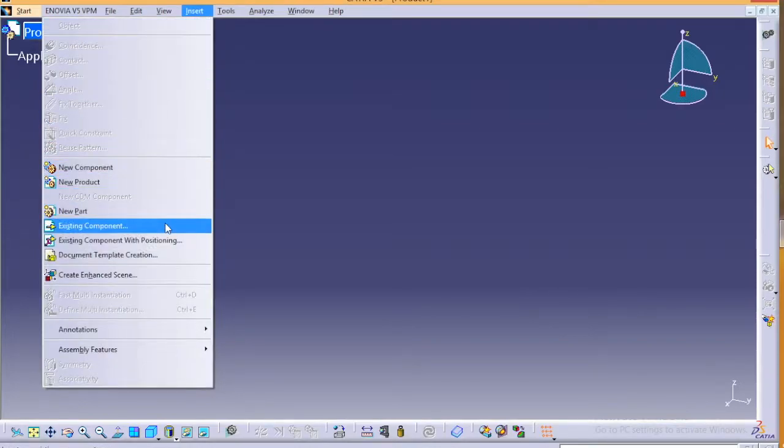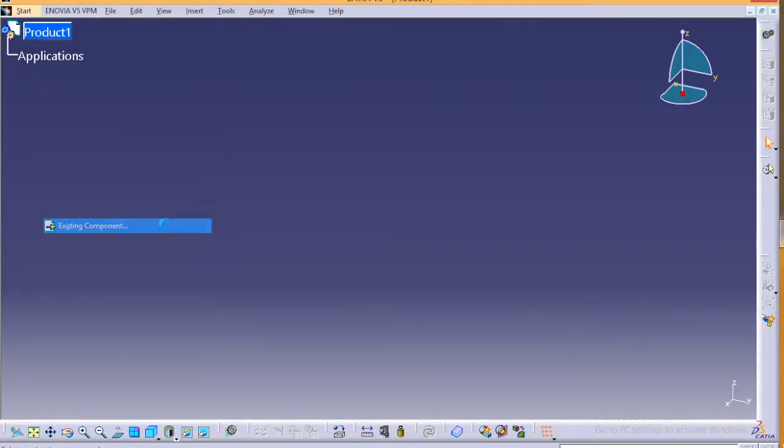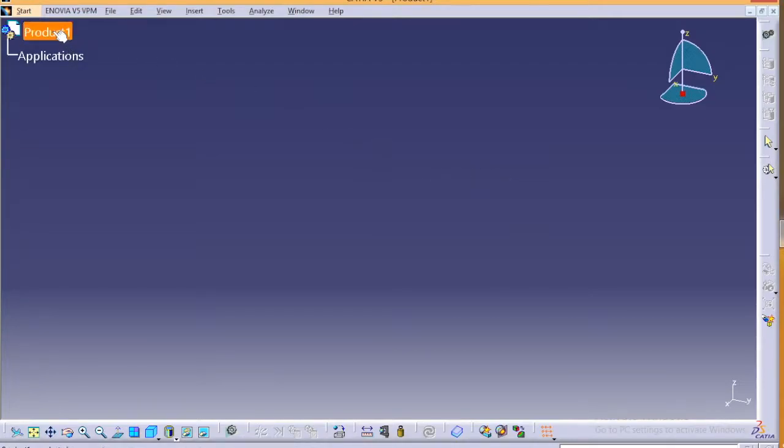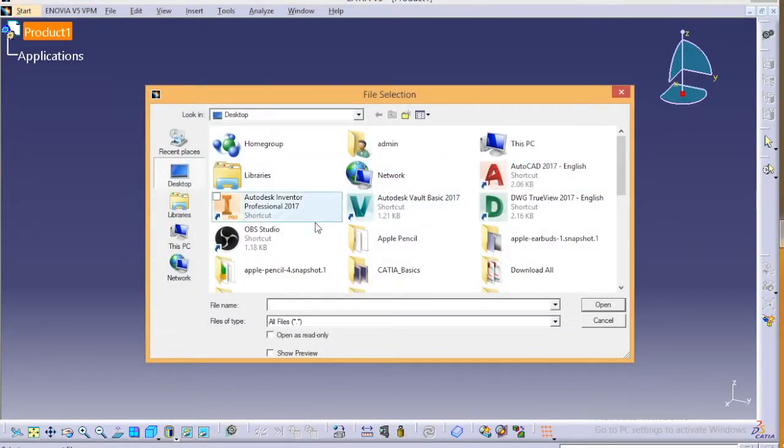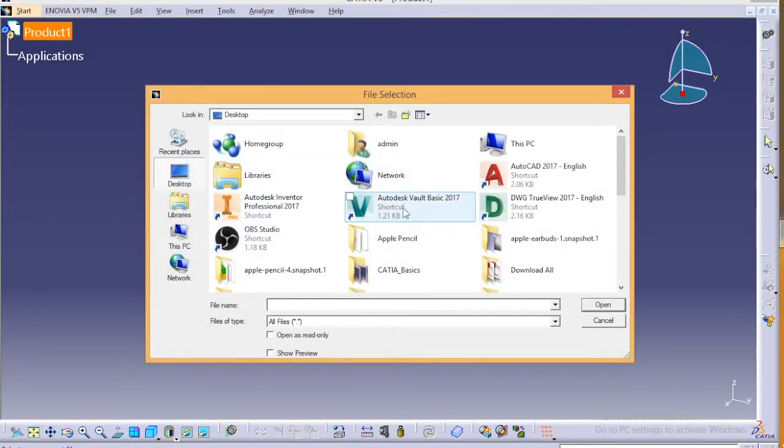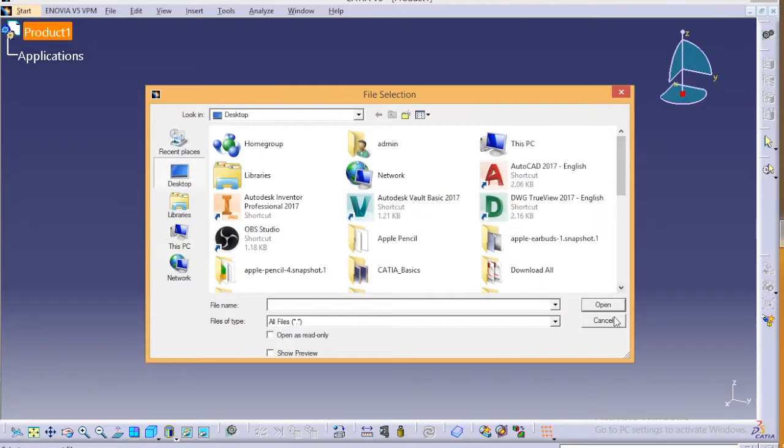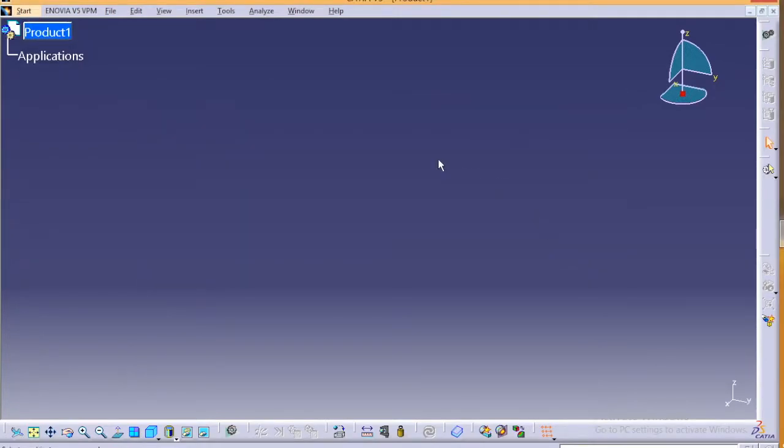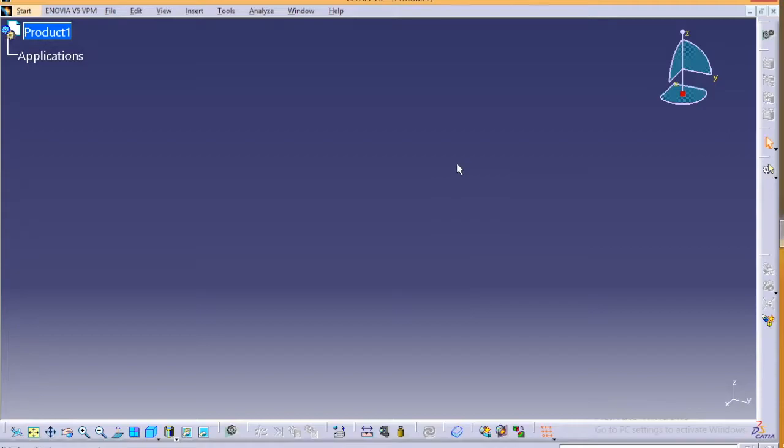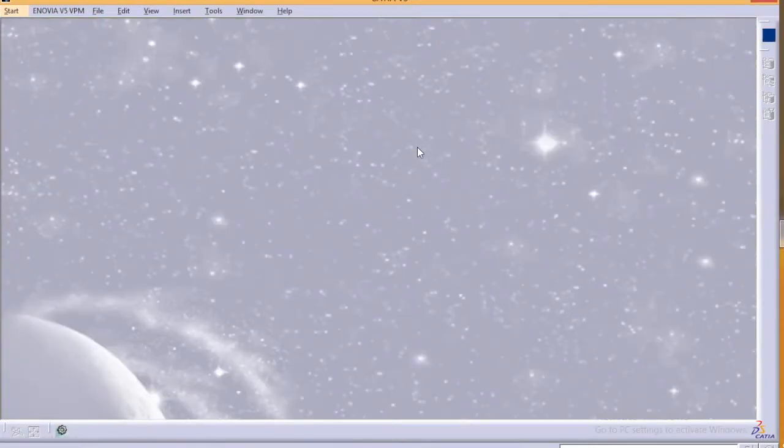So when you go for existing component it will ask you what file you want to open. So you can select all your parts from the previous that you have made in part design and you can assemble it over here. So this is pretty much the bottom-up assembly process in CATIA V5.